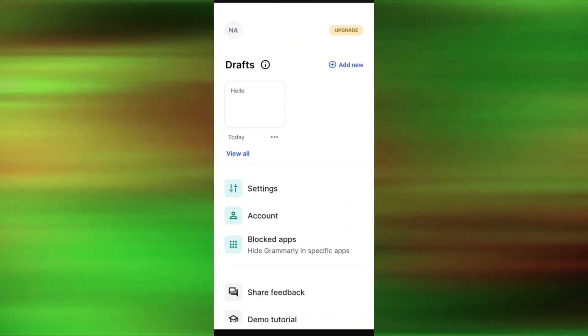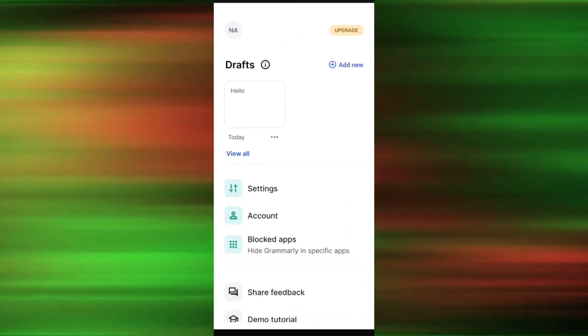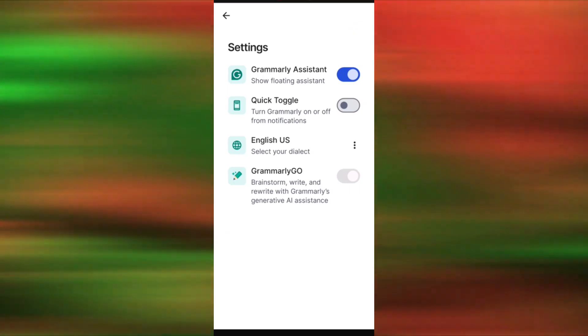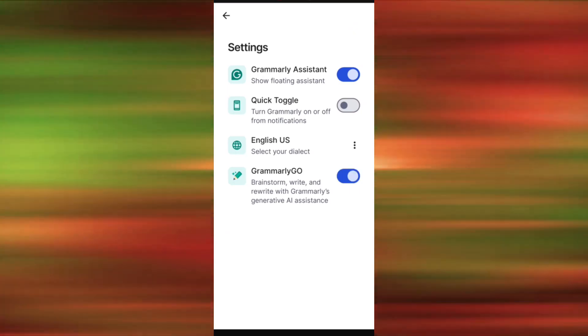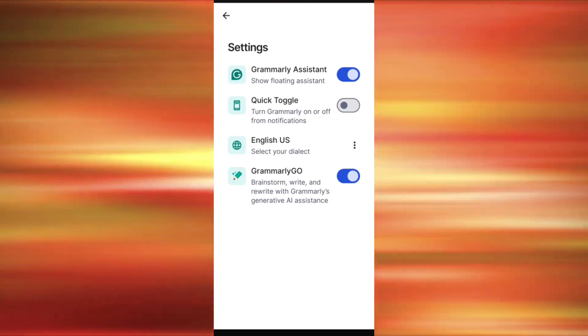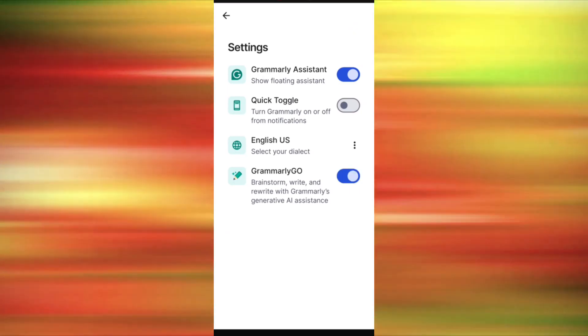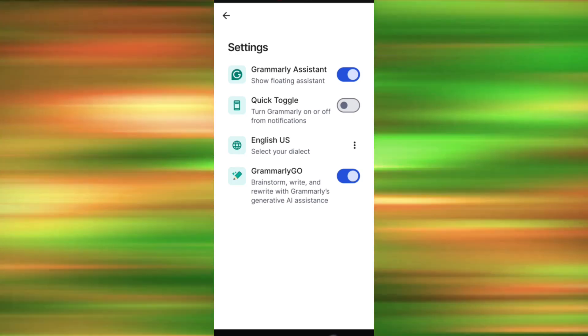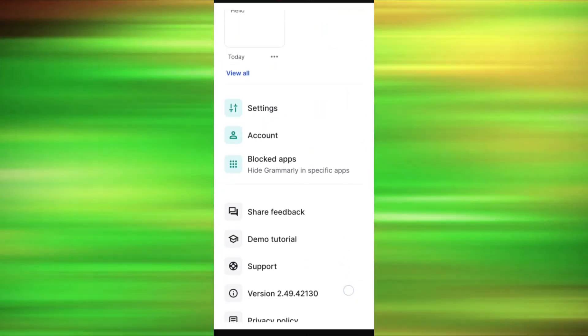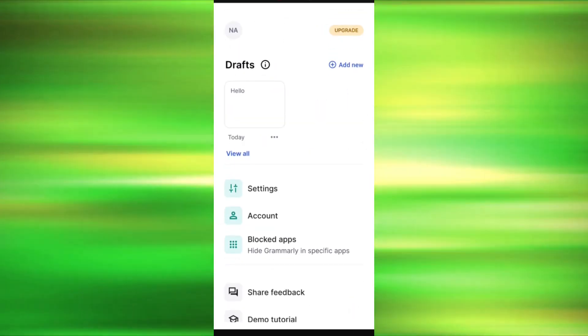To do that, follow the steps below. Go to the Play Store and download the Grammarly app. Log in or create your account.